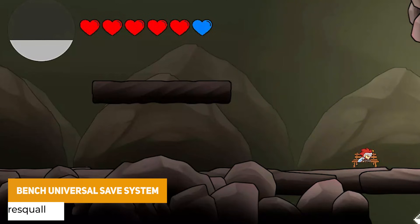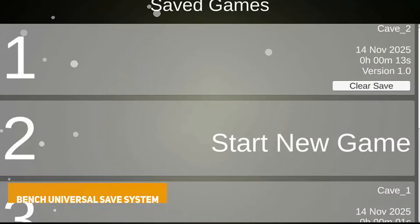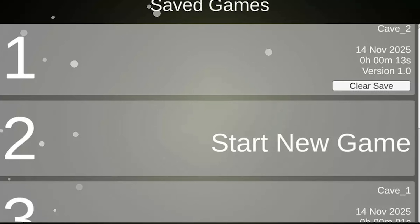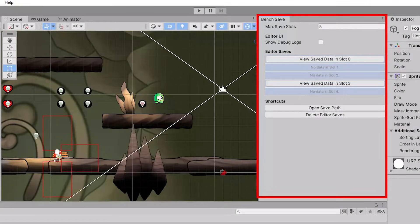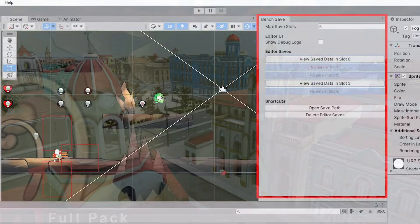This one is called the Bench Universal Save System, which was created for a Metroidvania or Hollow Knight style game. It allows you to add scripts which can be used on components to save data, and it's got a big guide focusing on how to use the asset and integrate your own save system.